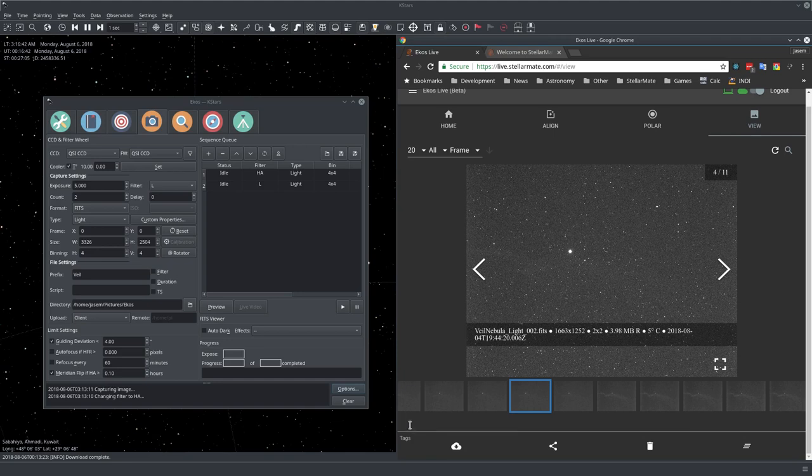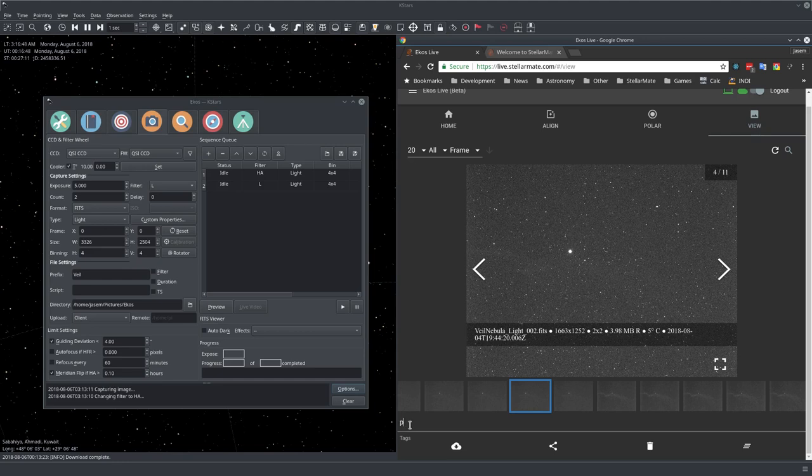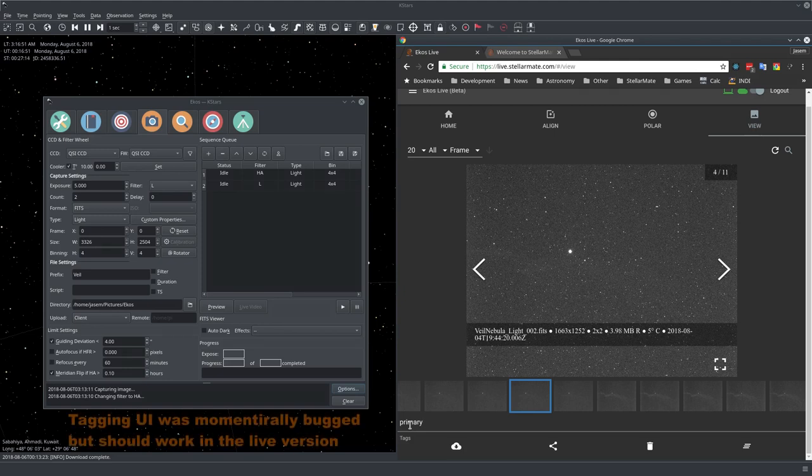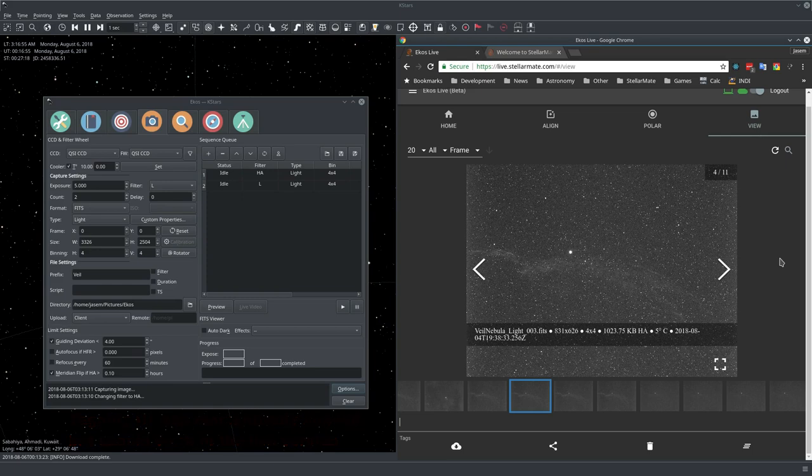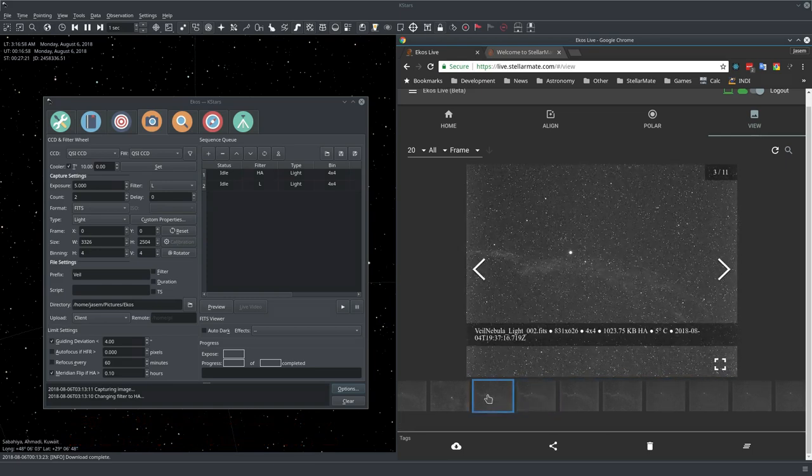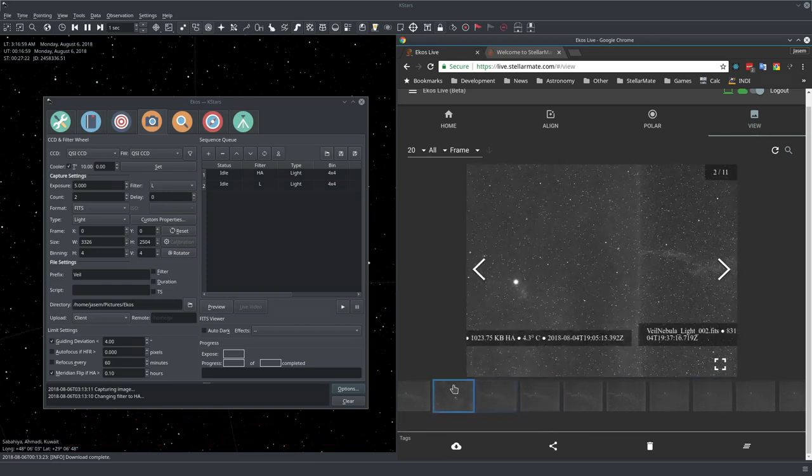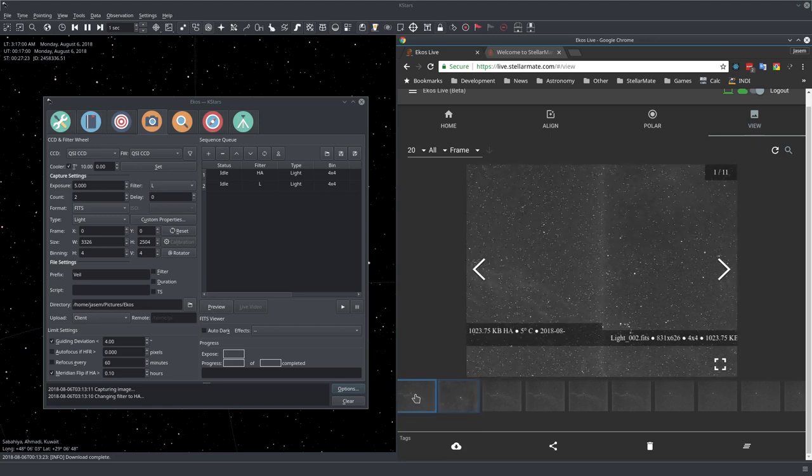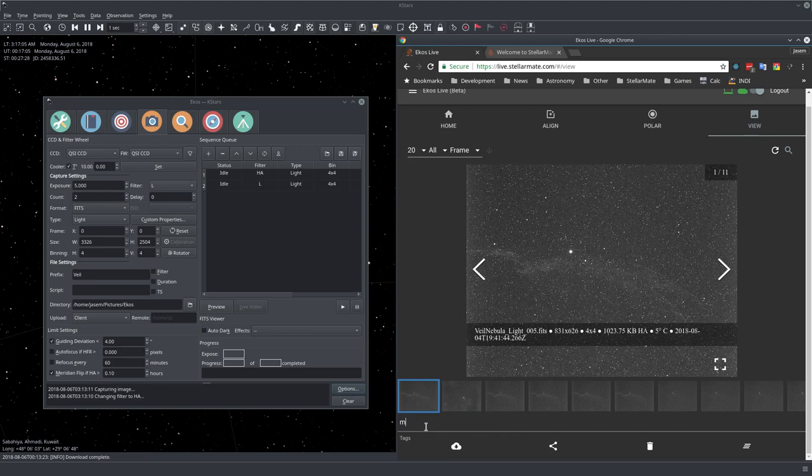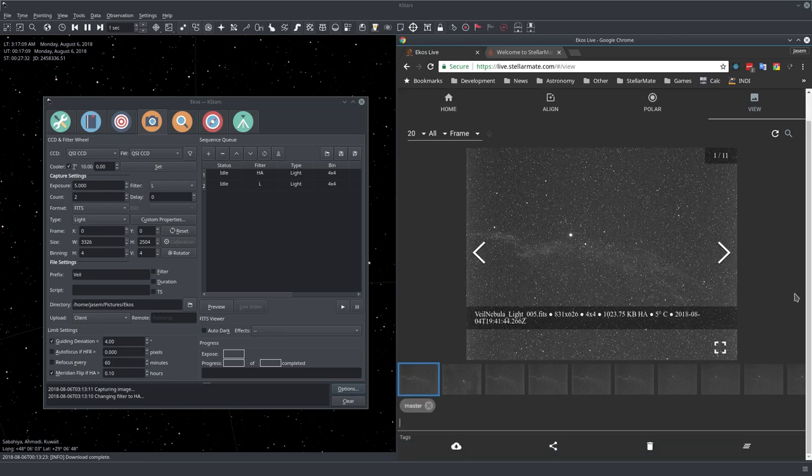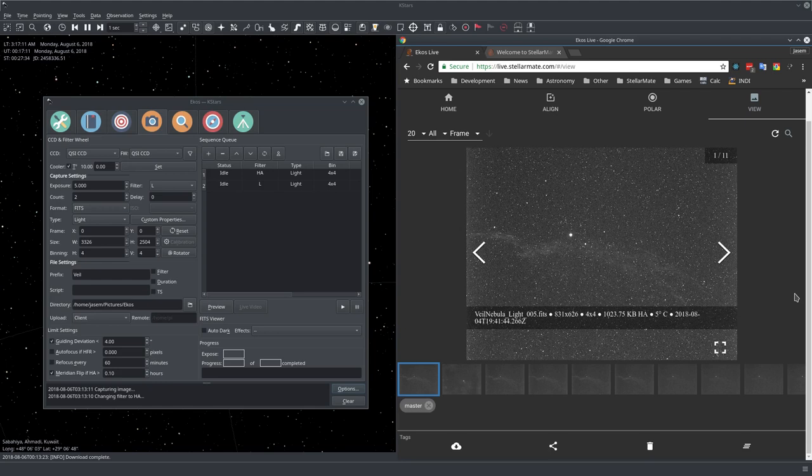The tagging system is a way to uniquely identify one of your images. Let's say you want to designate this as primary. You just type the tag, and that's it. It is tagged as primary. If you want to tag it as something else, let's take, for example, master here. And it is tagged as master.